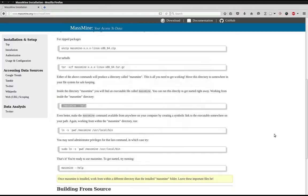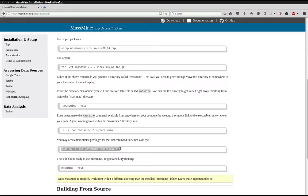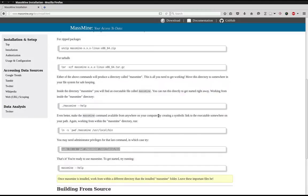Now for the next command, we again will choose between one of two options. I recommend always going with the second option. You may need administrative privileges for this command. What this command does is that it makes it to where MassMine is available from anywhere on your computer.